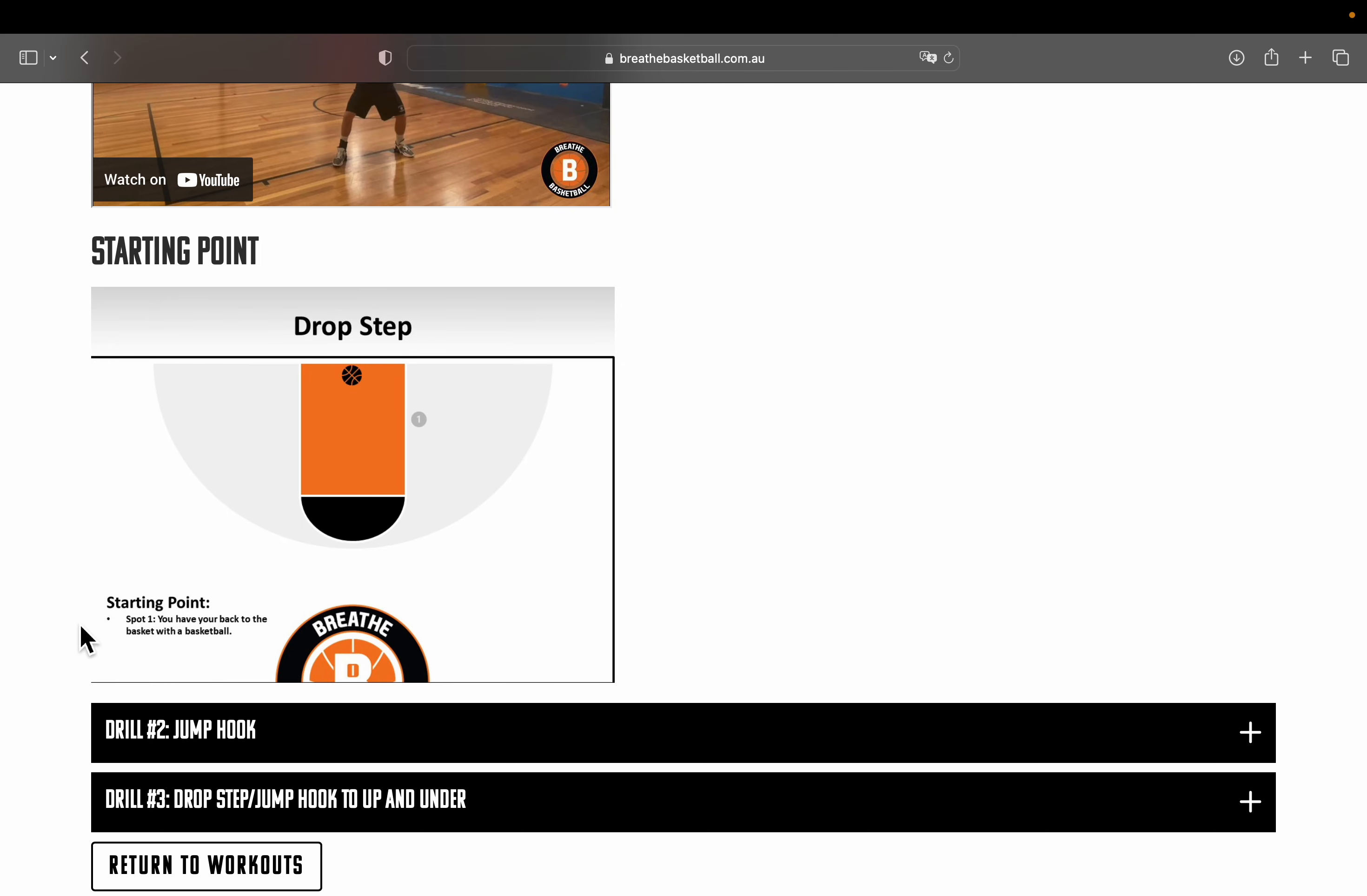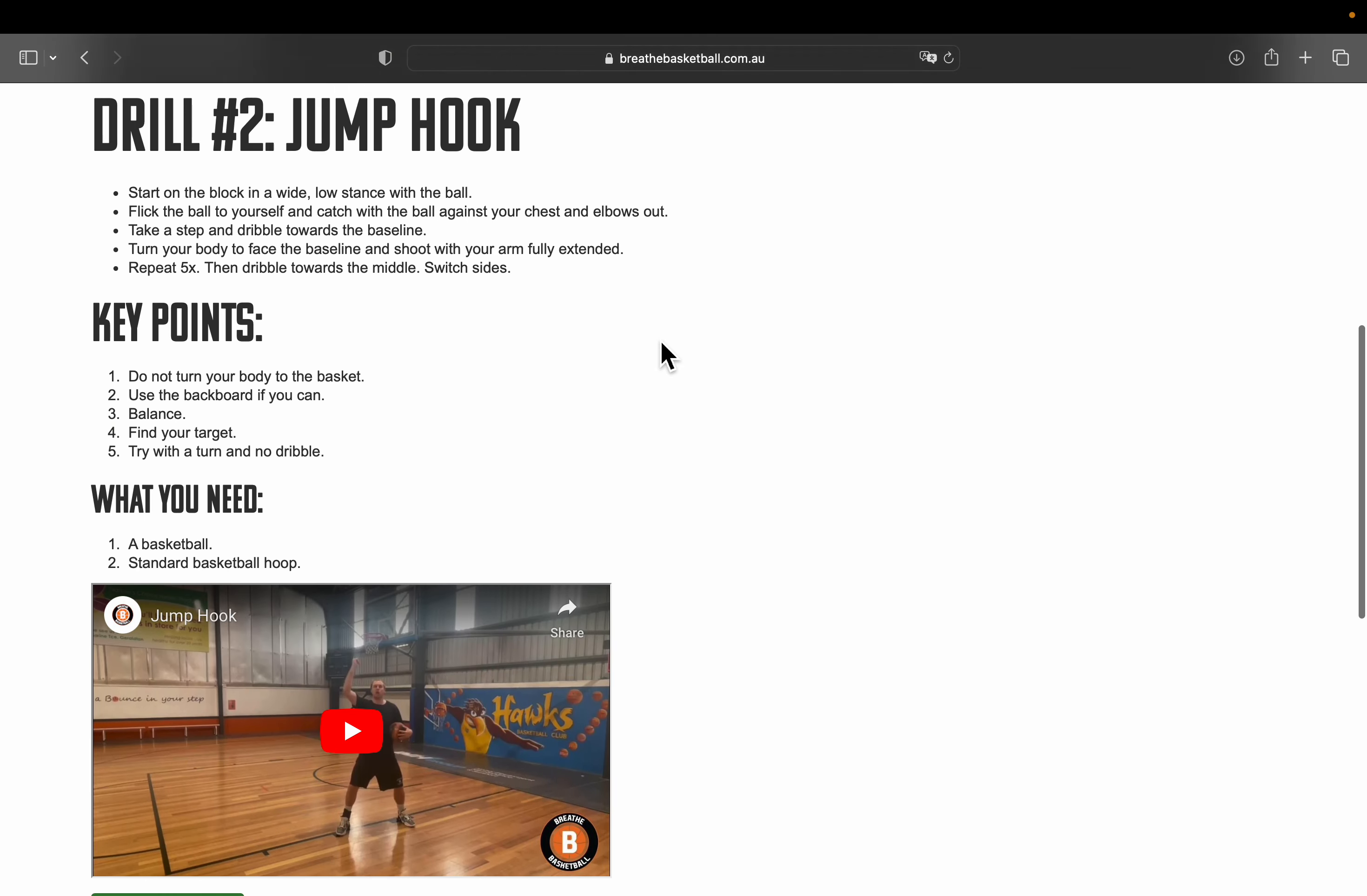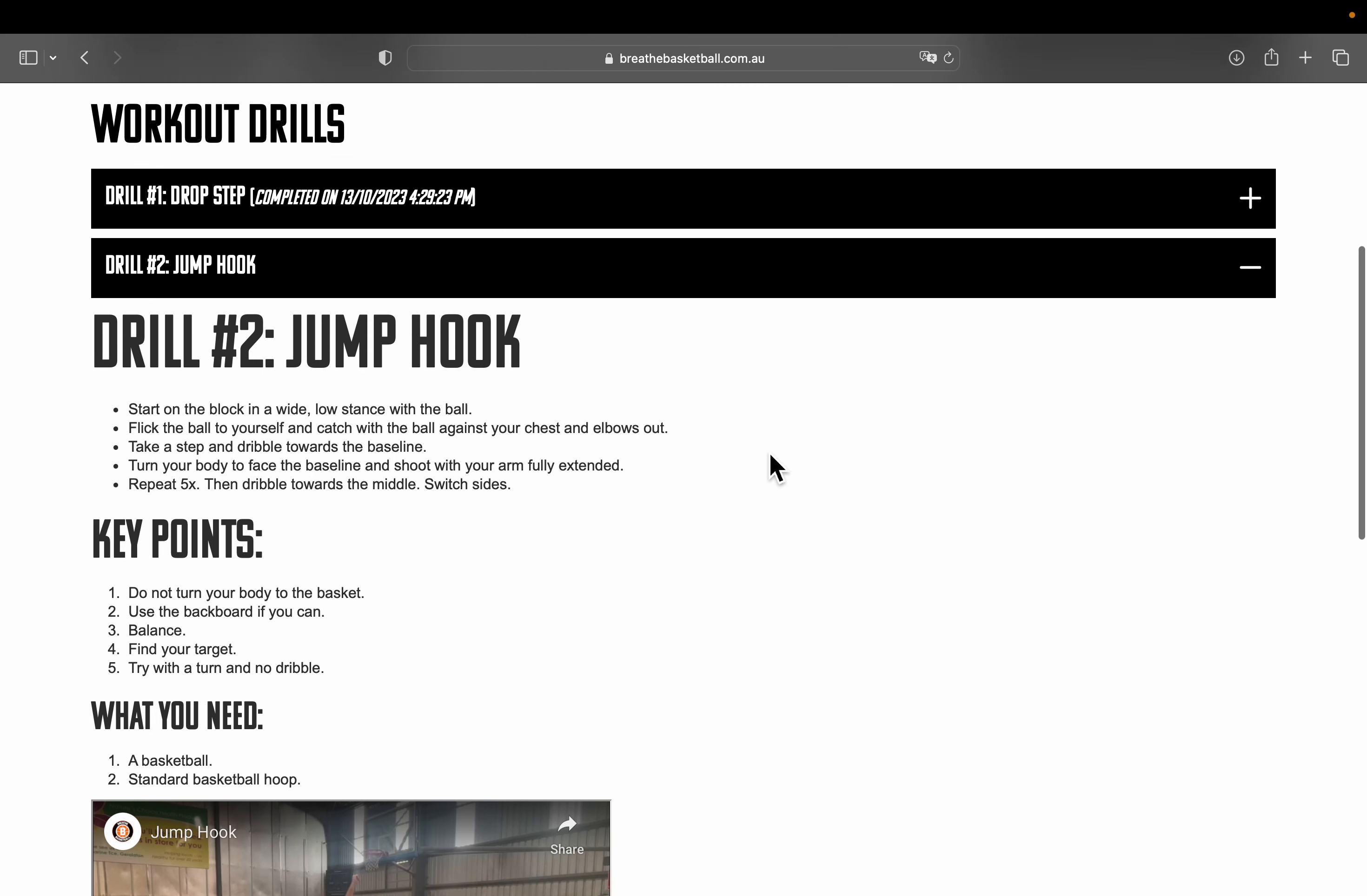Once you're done with that drill, you may see some drills below. To select that drill, you can just tap this tab right here and it will go through the same thing: description, key points, what you need, and a video. Some will not have the starting point because it is the same as the previous drill.